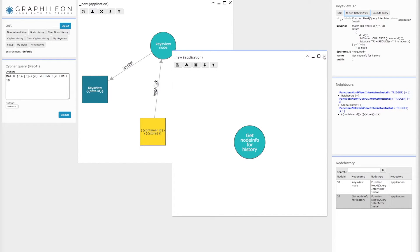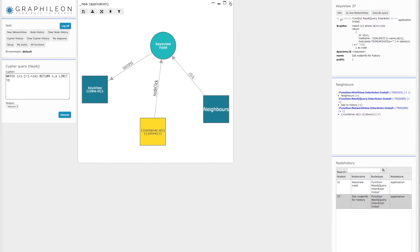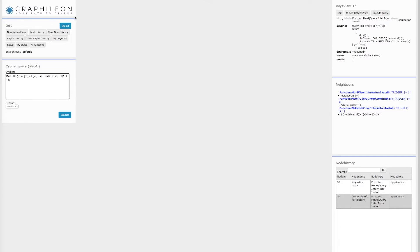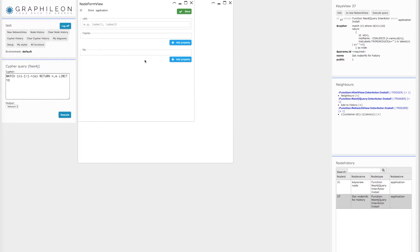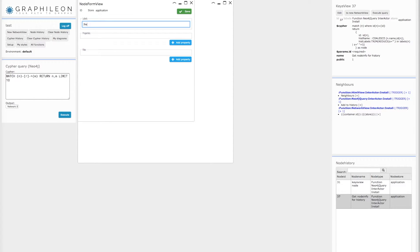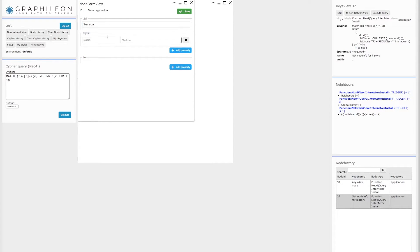Now let's start and create some new stuff from a new network view. If you right-click on the network view, you can say create node. You can enter your labels and a couple of properties if you would like to.